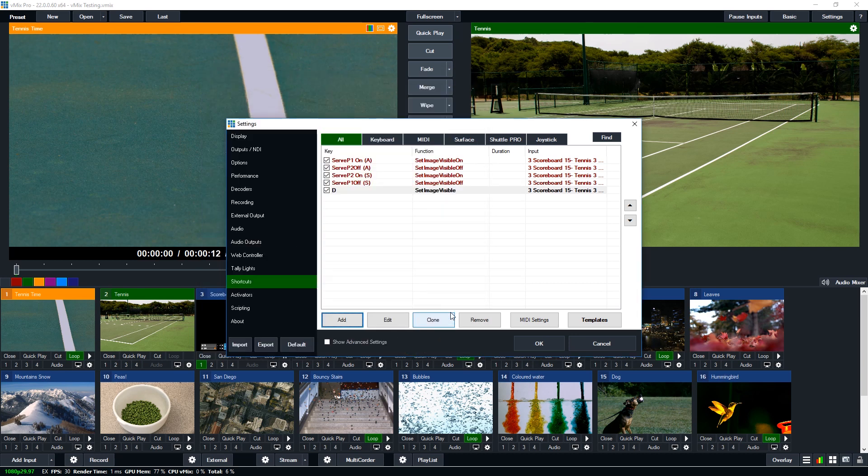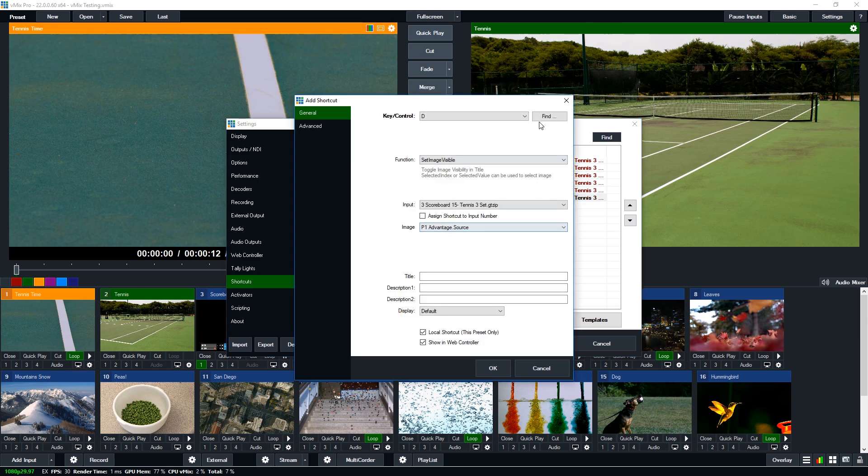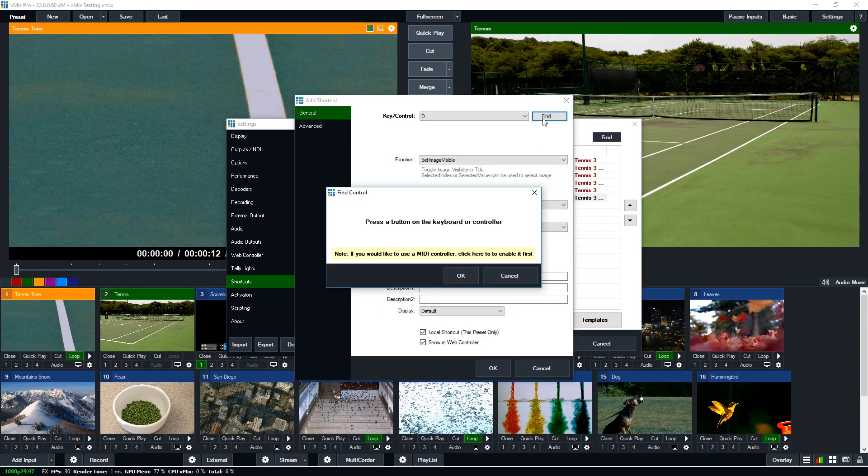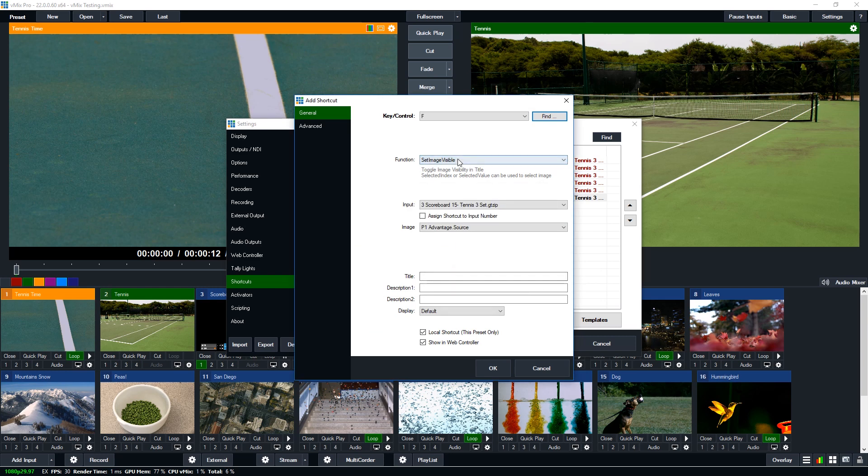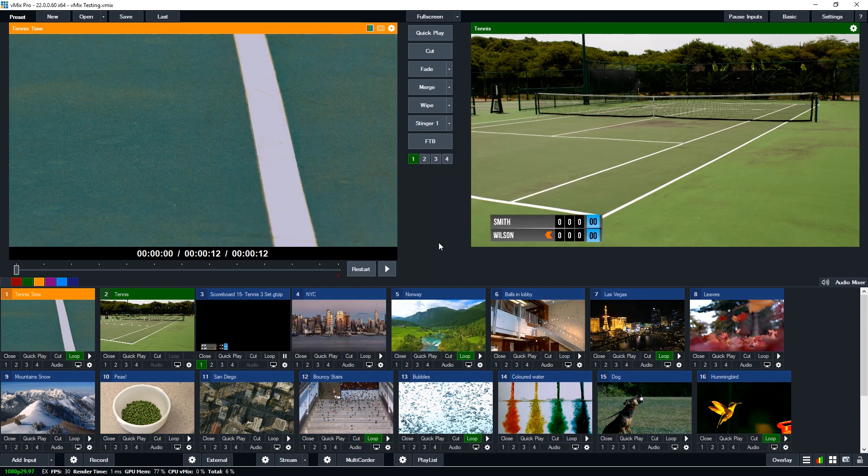So then I need to select the scoreboard and then I'm going to select advantage source for player one here. I'm going to click OK. And now I'm going to just clone this and then edit and then pick the next key along. So we'll go with the F key. And what I need to do is then select the player two advantage and click OK. So what that's going to do is by pressing the D or the F key it's going to toggle on or off the advantage for player one or player two.